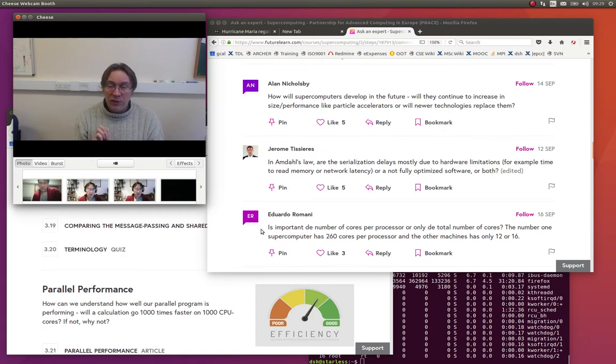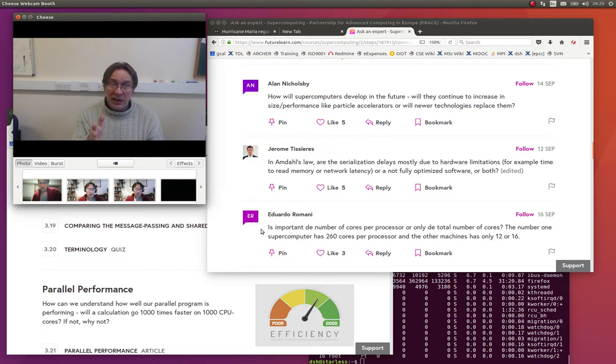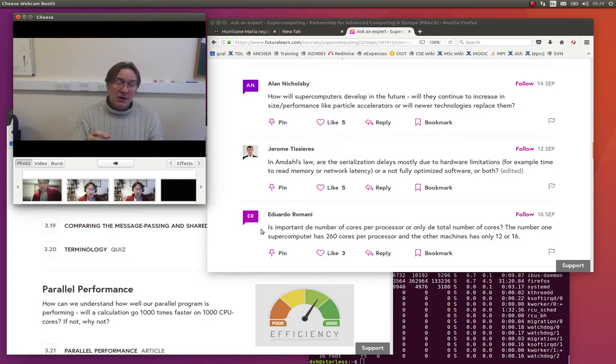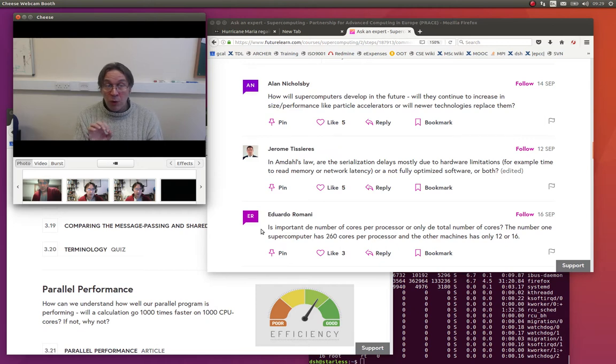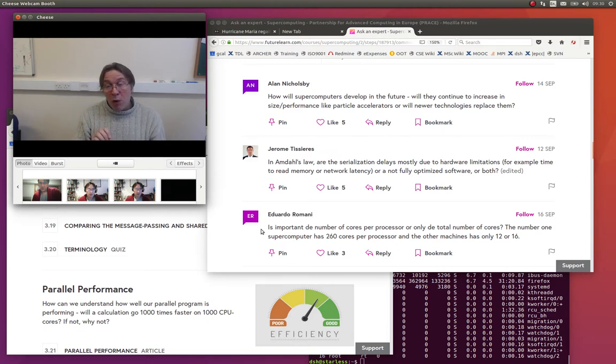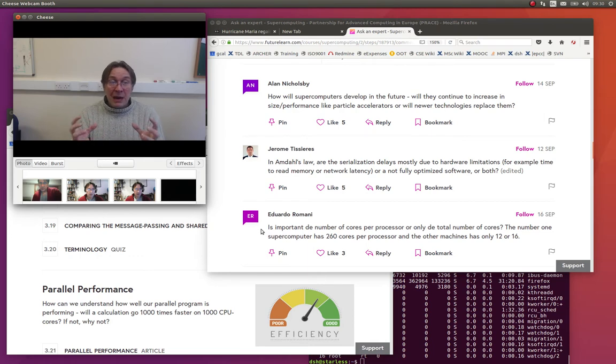Because obviously there's a large number of cores on the accelerators, but typically the performance per core will be less, the clock speed might be less. But more importantly, what you're really interested in is the memory bandwidth.